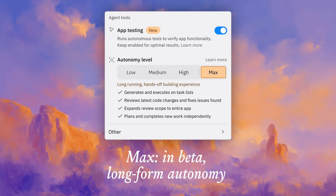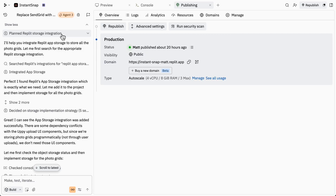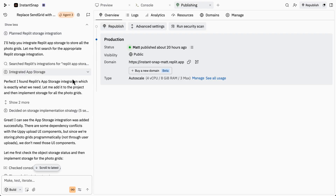Finally, we have max autonomy. This adds the ability for Agent to plan and execute on entire scopes of work without your input. With max autonomy, Agent is going to write a task list, execute on that task list, and then test your entire application. From there, it's going to plan and implement the next functionality independently of your input.